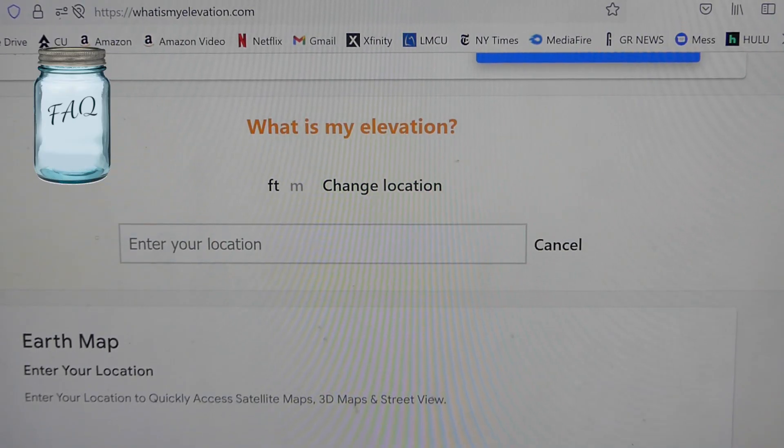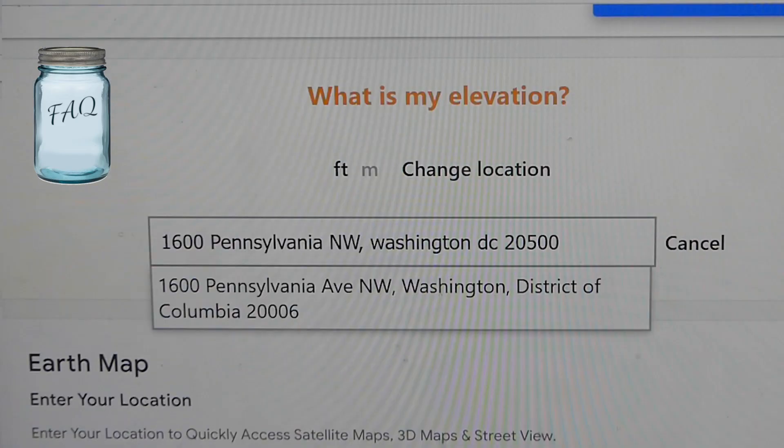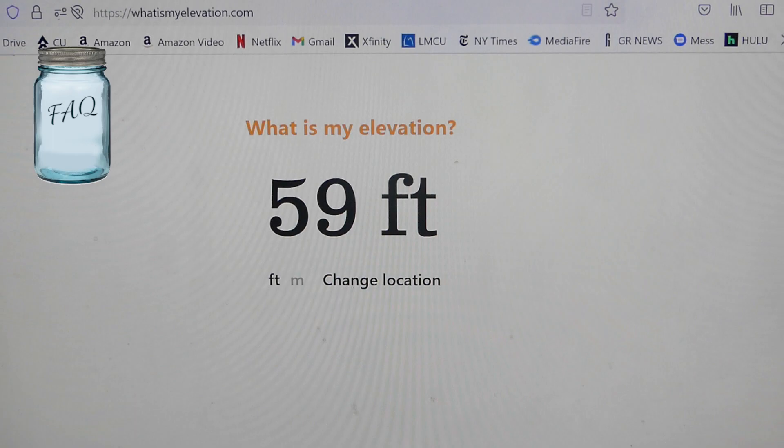Where do you find your altitude? You can call your local cooperative extension office — they have that information. Or you can go online. I like whatsmyelevation.com, which asks you to enter a location. For example, the address for the White House is 1600 Pennsylvania Avenue NW, Washington DC 20500 — and it turns out the White House is only 59 feet above sea level.